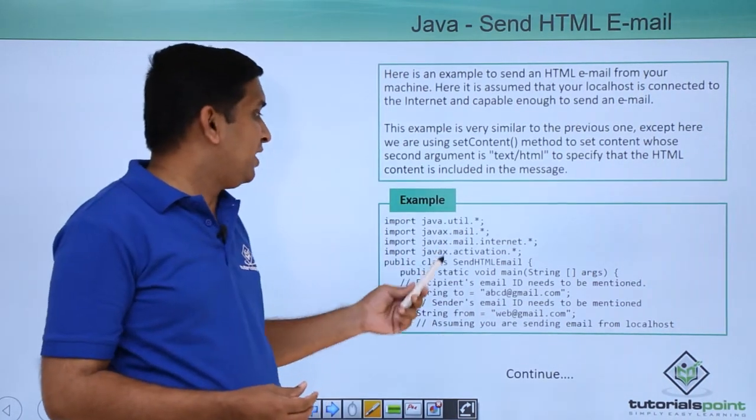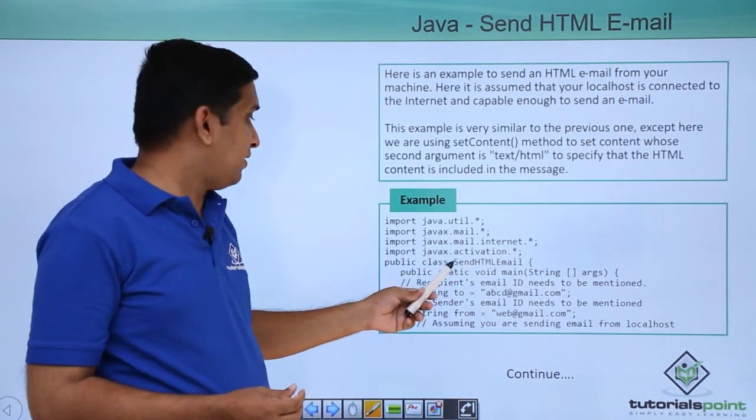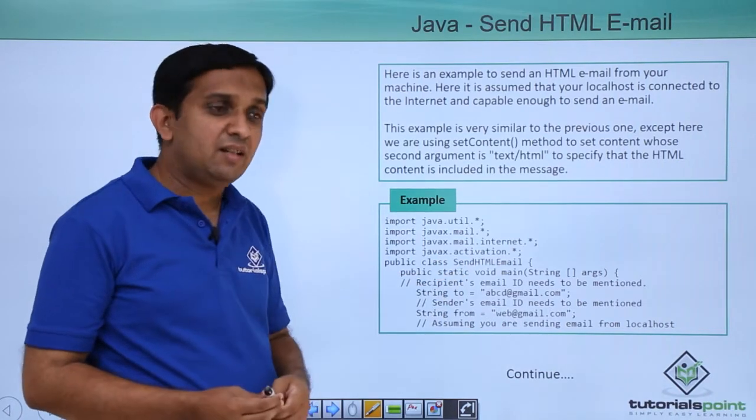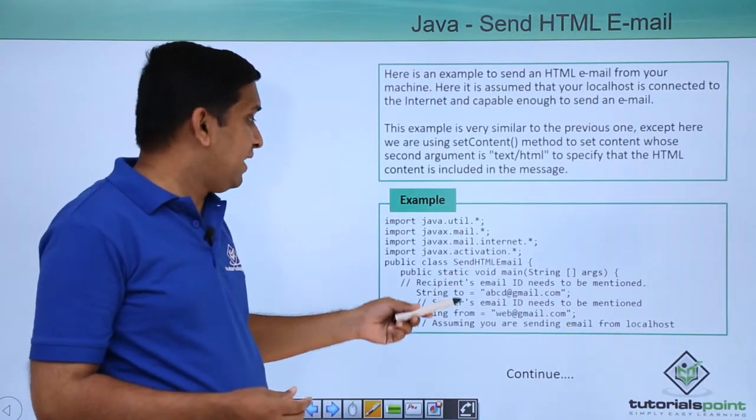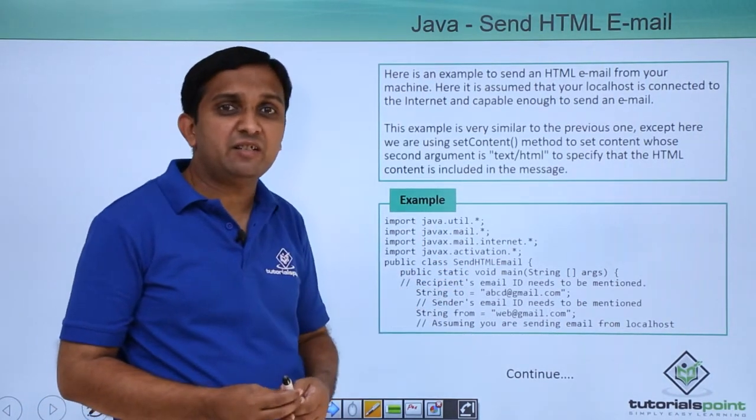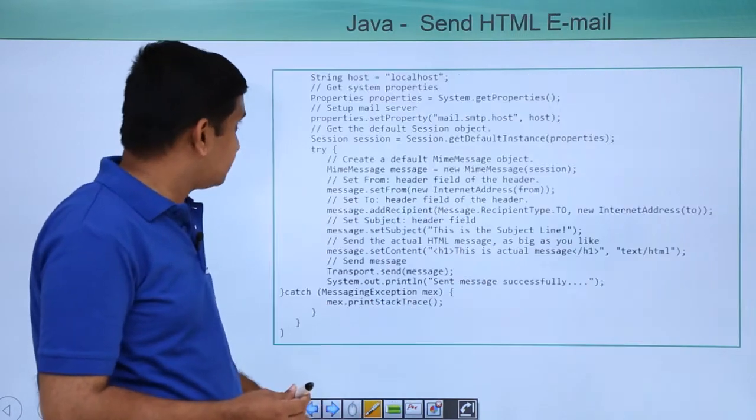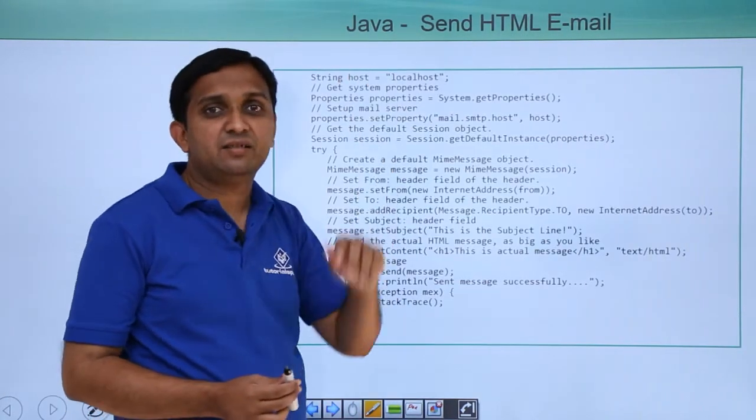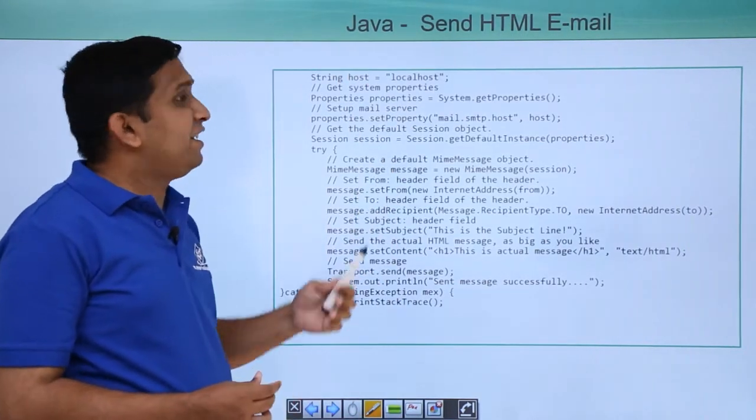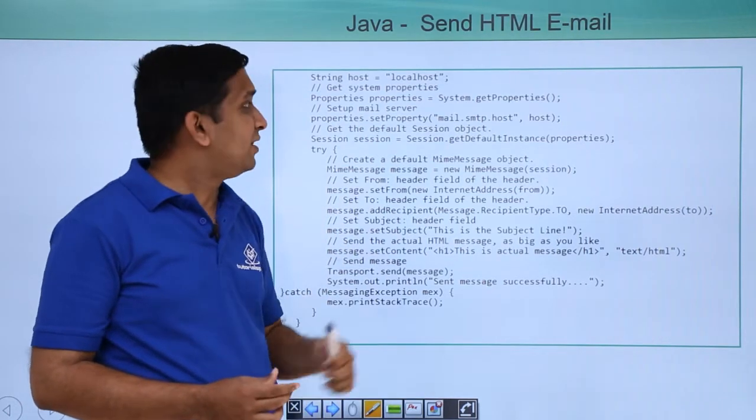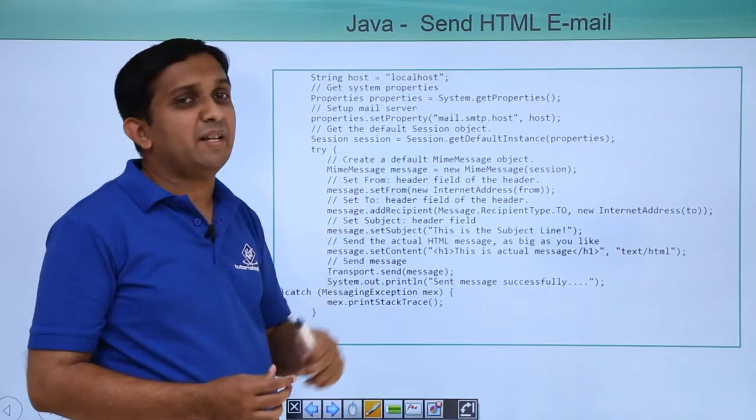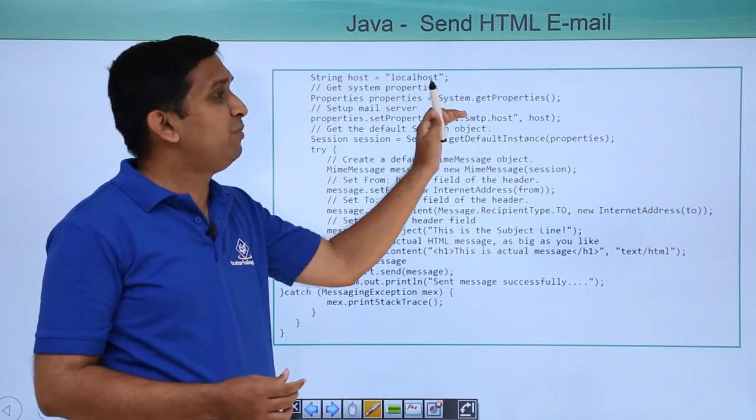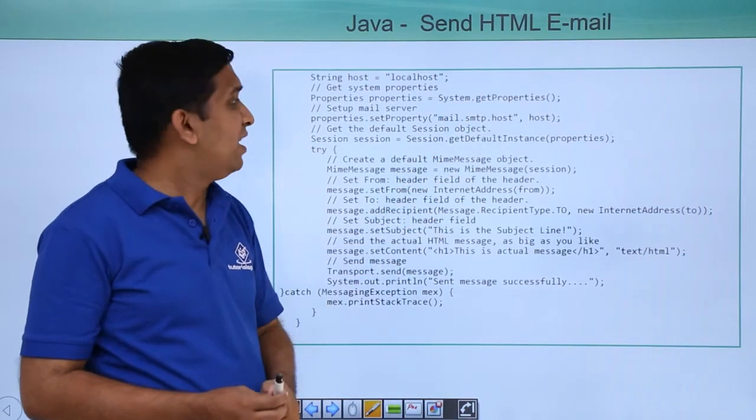At the beginning, I will take from string and to string. Then I will take host string, which is done here. Then I will get system properties using system class get properties method. I will set host to mail.smtp.host.